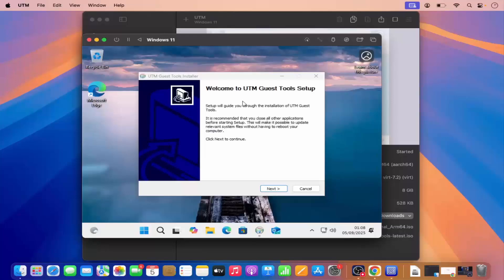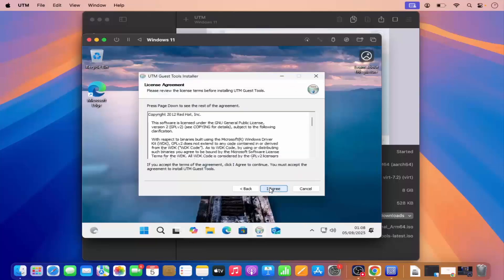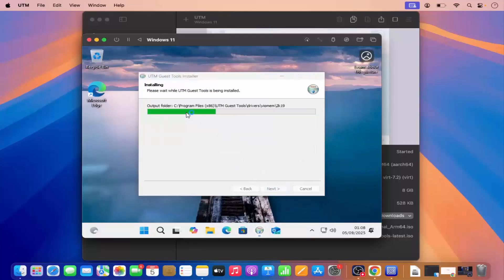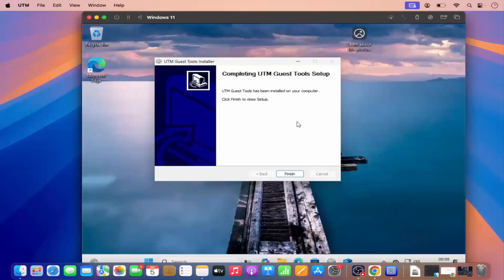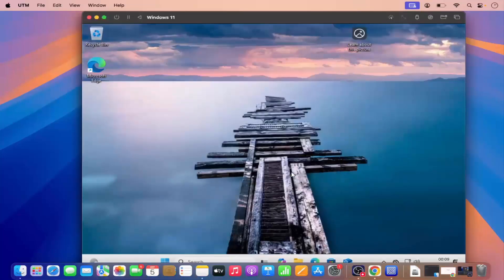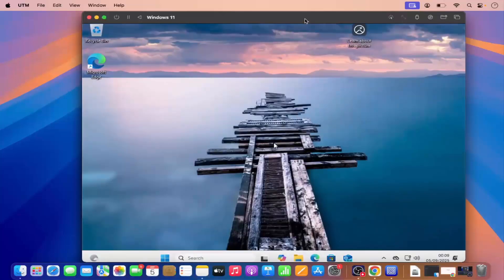It's going to help your virtual machine with some UTM-related functionality. I'm going to click Next, then click 'I Agree,' which is going to start the installation of the UTM guest tools. Once this setup is finished, click on Finish — and your Windows is ready to use.